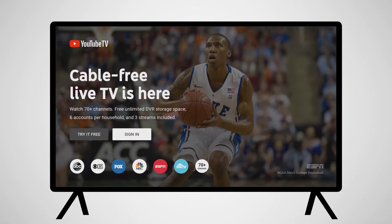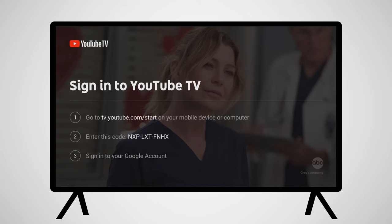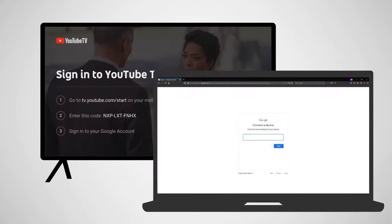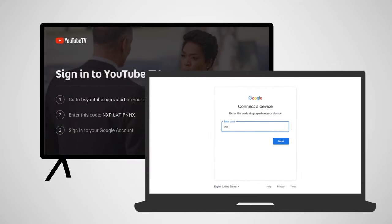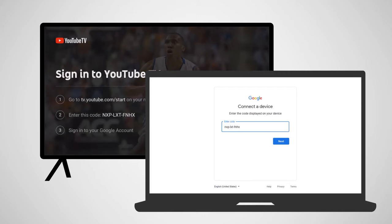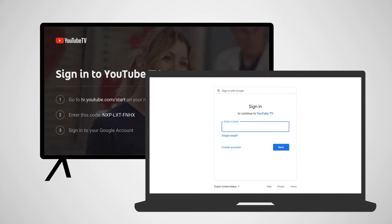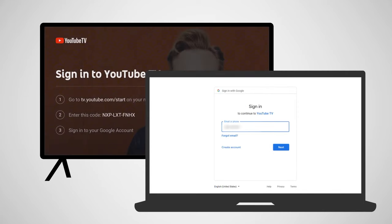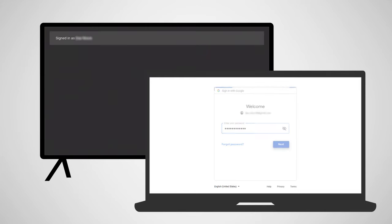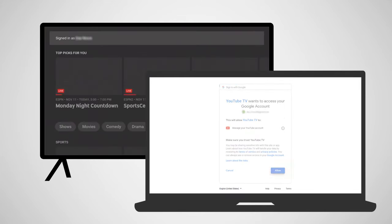Once the app opens for the first time, you'll need to sign in to the account you just made. From here, you can use your computer or mobile device to activate YouTube TV on the device. On your computer, go to tv.youtube.com/start. Enter the code displayed on your TV and then sign in to your Google account. Once this information has been entered, you'll have full access to YouTube TV on your Amazon Fire device.